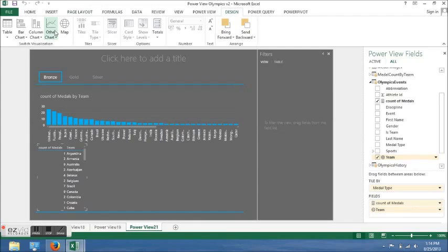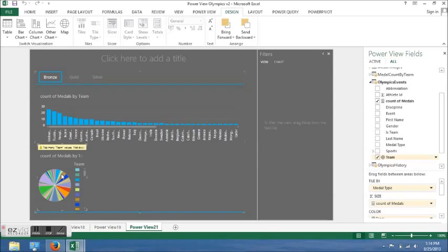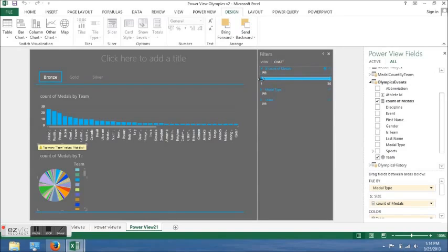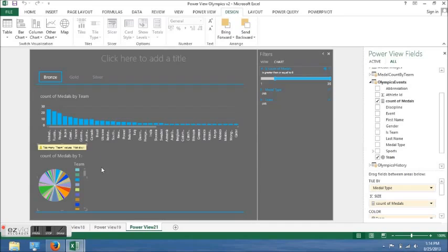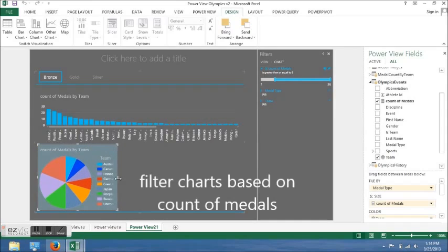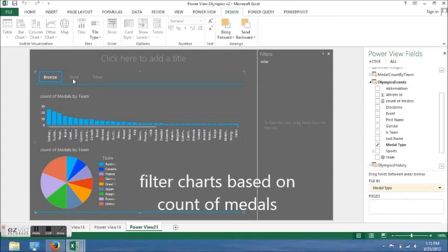I clicked on other charts, then pie. You can see you can't see the country, so I clicked on charts in the filter section and made it 8 to 36 medals. I dragged it to the right and clicked on gold.